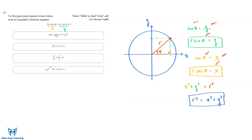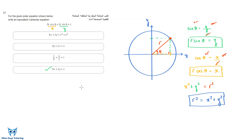The correct answer is the one showing 9x + 2y = 1. One of the wrong options has 9x + 2y equal to r instead of 1, and another is incorrect because x and y are inverted — r·cos(theta) is the x-coordinate, not the y-coordinate, and vice versa.